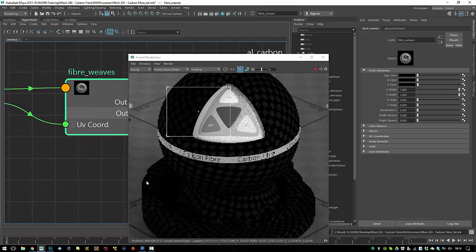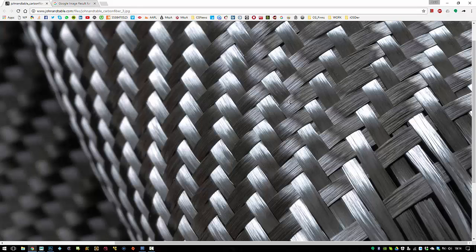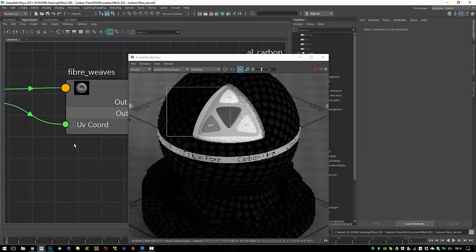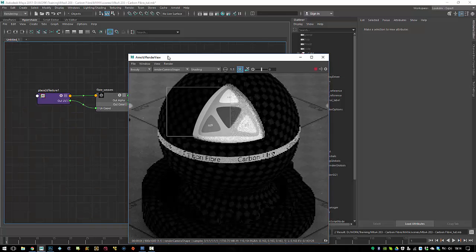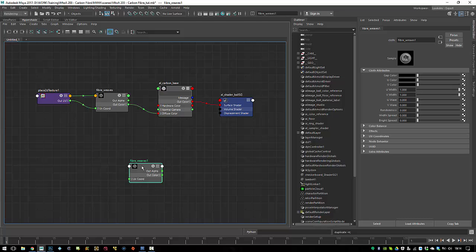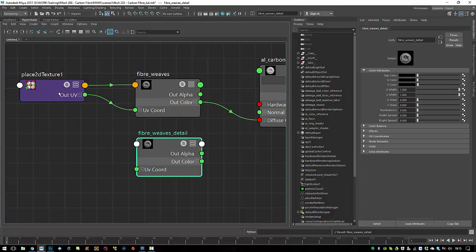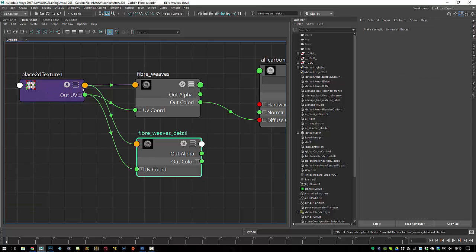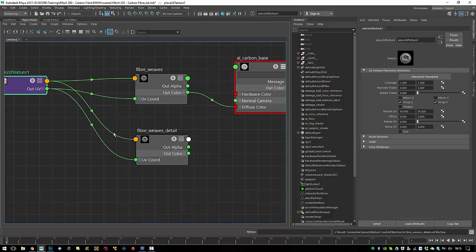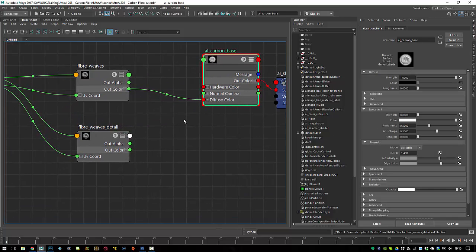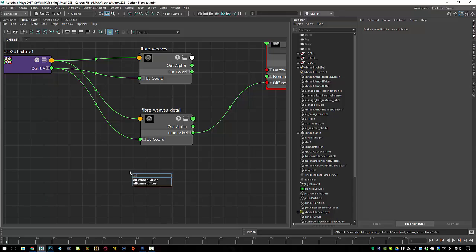The next thing I want to do is create these kind of strings of single threads of carbon fiber. To do so I will use a fractal and stretch it in one direction. To visualize this I will duplicate the fibers and call this 'fiber weaves detail'. Control middle mouse drag this node onto the dot to create a default connection so you have the same values on both nodes. I'll connect this to my diffuse color and create an AL fractal — any other fractal noise works too.